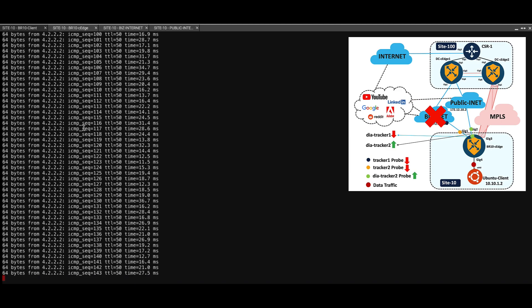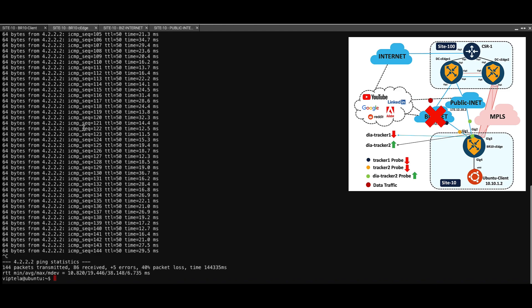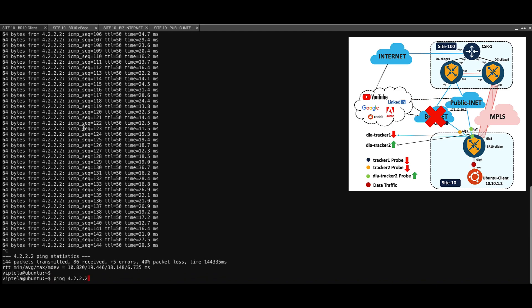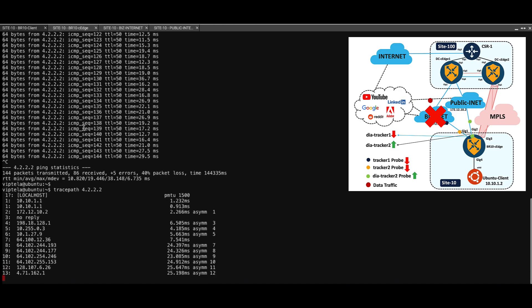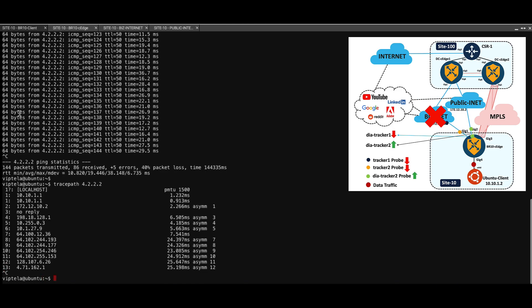We can also confirm this using the trace path command. If I do a trace path 4.2.2.2, here we can see that the next hop is 172.12.10.2, which is actually the next hop of the public internet router.